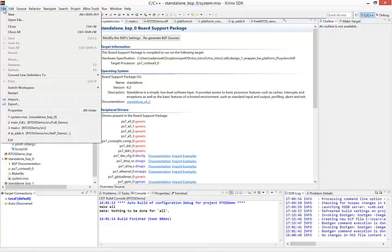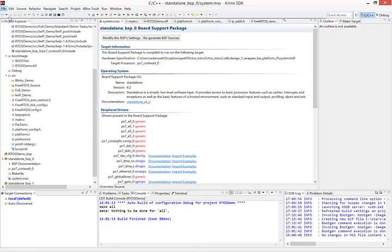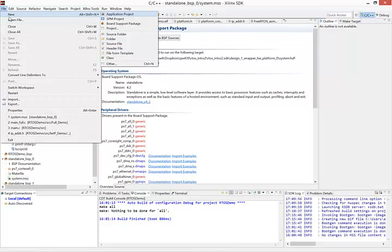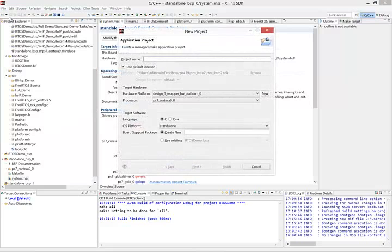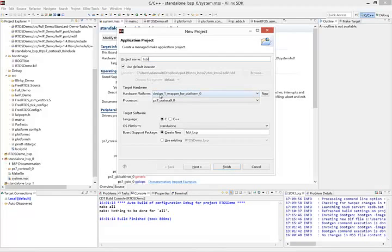Just do file, new, application project. You can give it a name: First stage bootloader. Use default location. Check to make sure that we're using the right hardware platform, right processor. C language, that's fine.